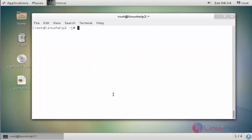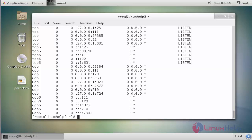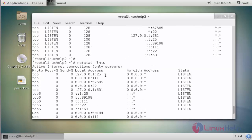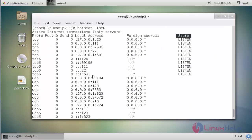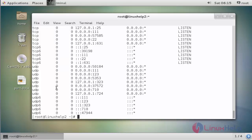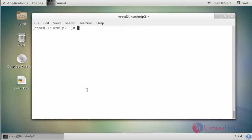The next command is netstat with the same option -lntu. Press Enter. Now it shows the network listening ports with local address, foreign address, and state details. This way you can check all network listening ports — both TCP and UDP — on your machine.